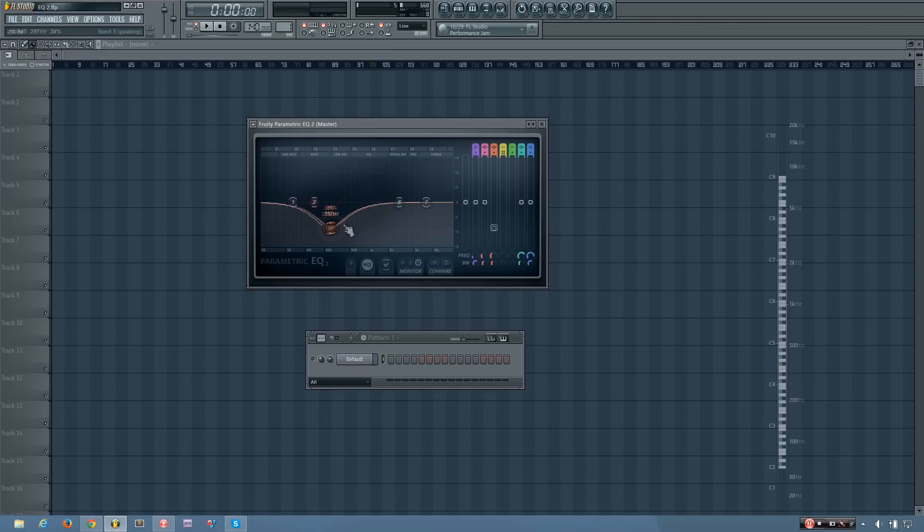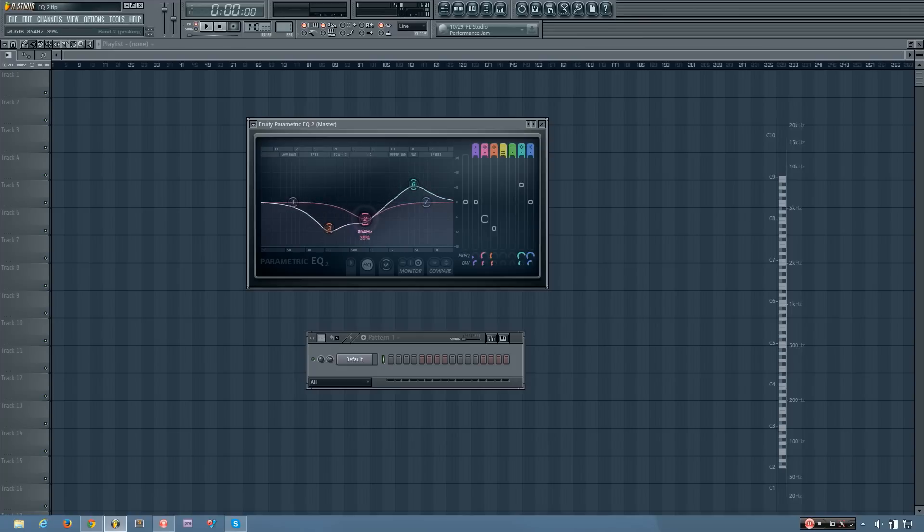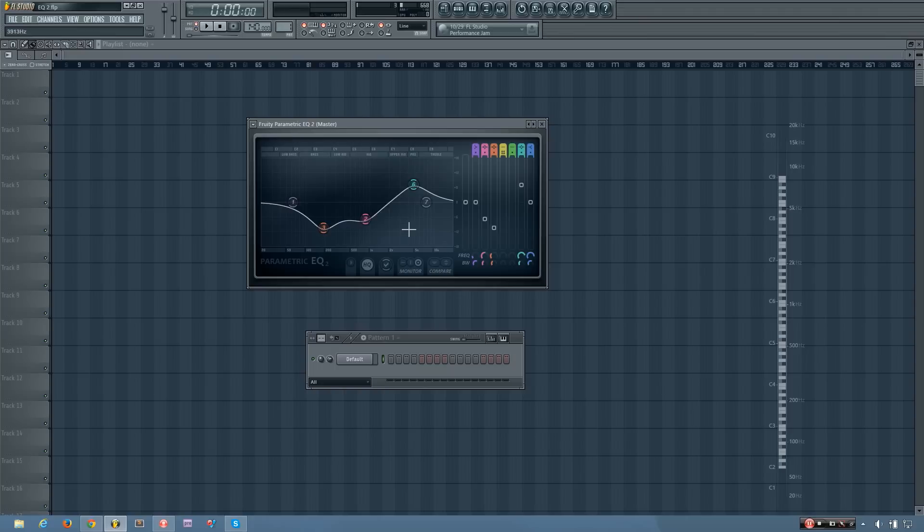So what this does is, if you've EQ'd your sound a certain way, and you want to make an adjustment, but you're not sure that you want to keep it, you can click this button here, the downward arrow, to store it in the spare state. And you can make any adjustments.